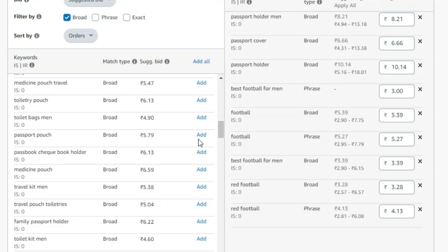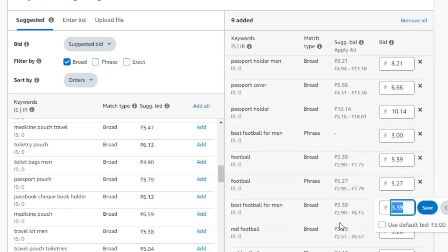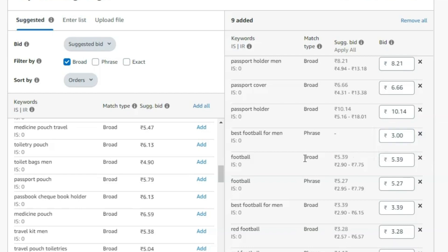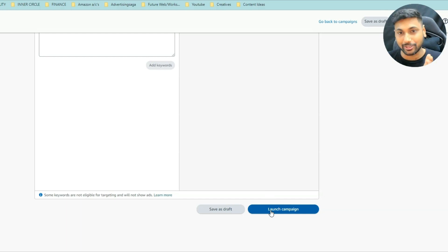Click add, add, add and put the entire list in. For bids, Amazon suggests around 5.25, but you can bid 3.29 or start with the default bid of 3 rupees. Then click 'Launch' and your keyword targeting campaign has been launched on Amazon.